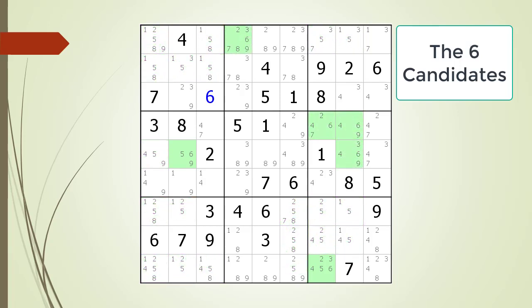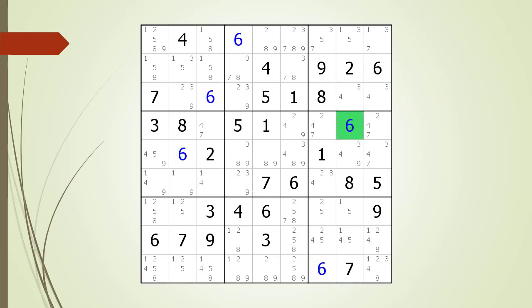Next we highlight the sixes. We immediately see three hidden singles in blocks two, four, and nine. We select the six as the values for the hidden single cells. This immediately shows another hidden single in block six for the number six. We select the six as the value for the hidden single in block six. All the sixes are now complete for every house in the puzzle.